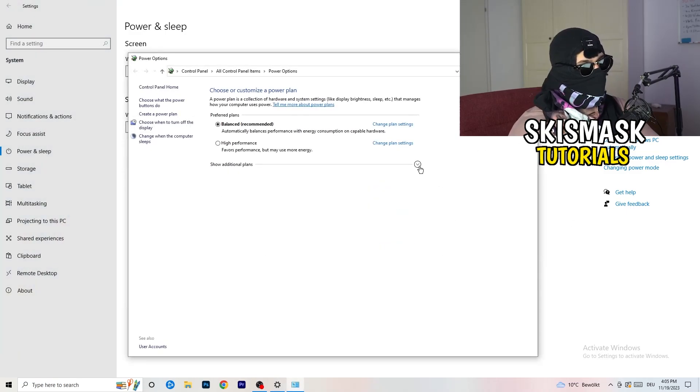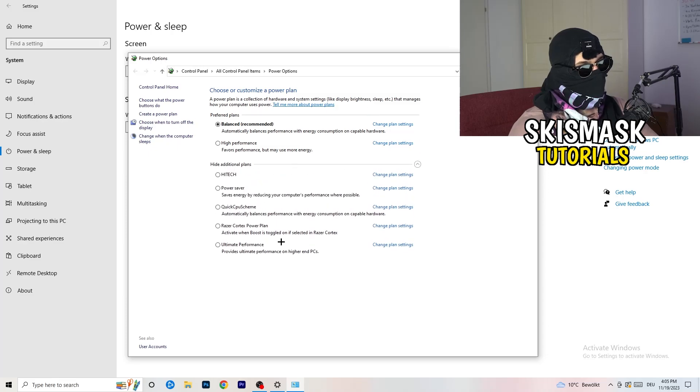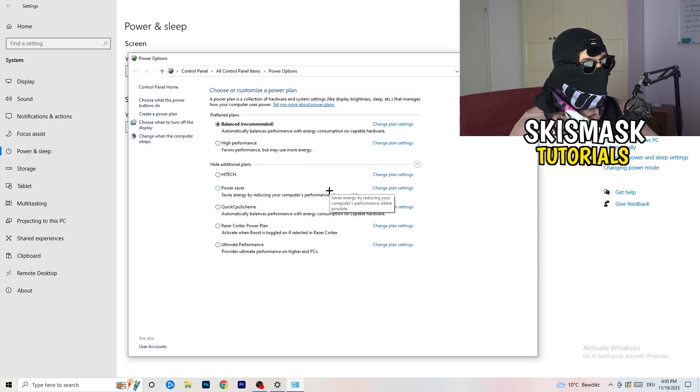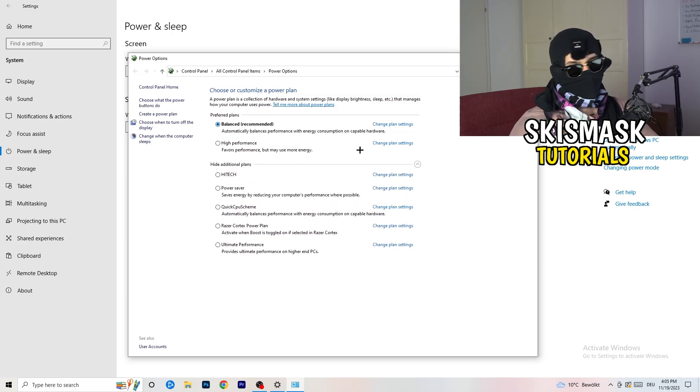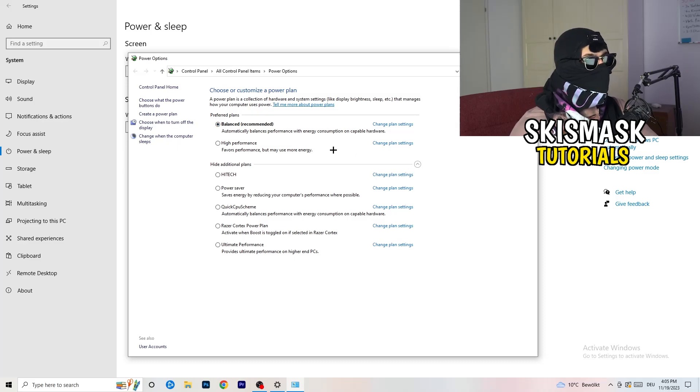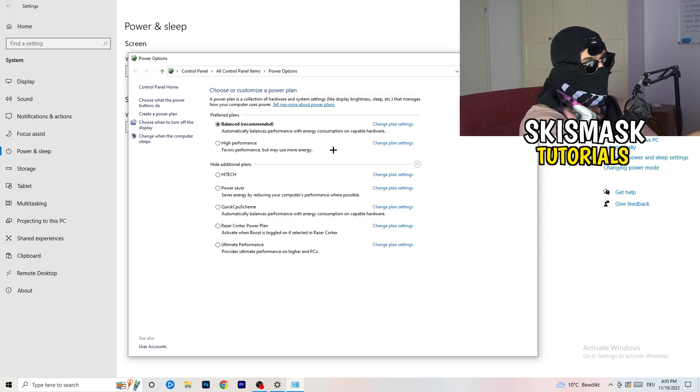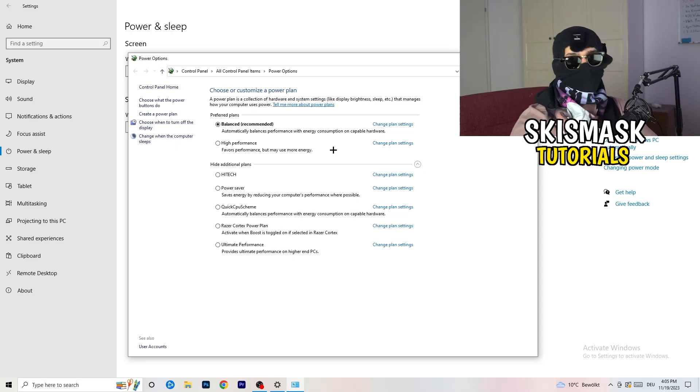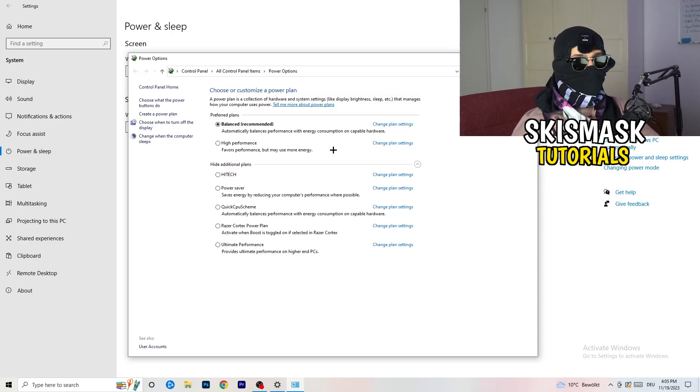Now you need to click on this little check mark to open up all your additional power plans. So for me, it's working better or best with balanced. But some PCs won't. So you need to check it for yourself. High, balanced, power saver. Check it. Take your time. Check it. And it will help you a ton.